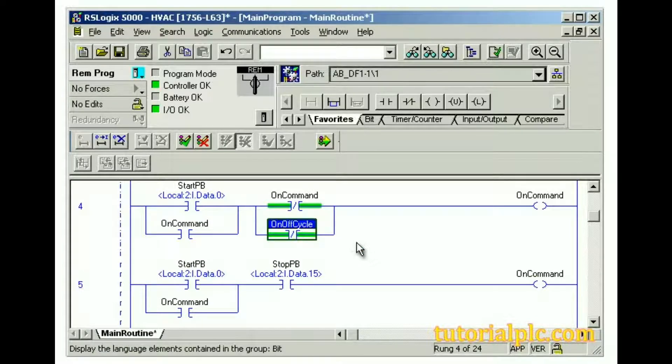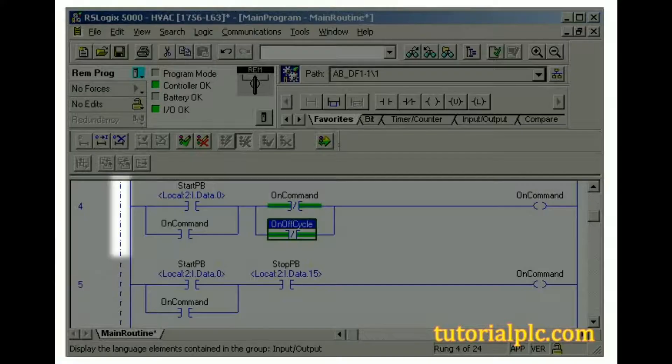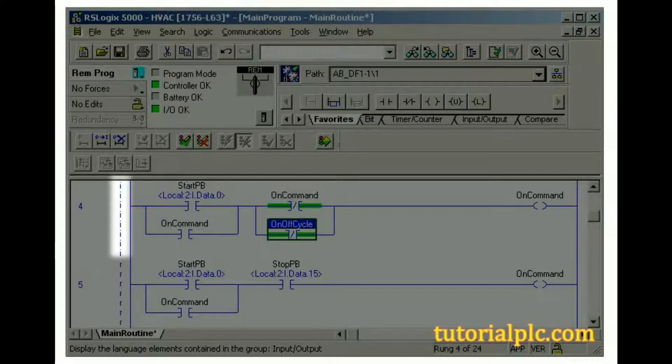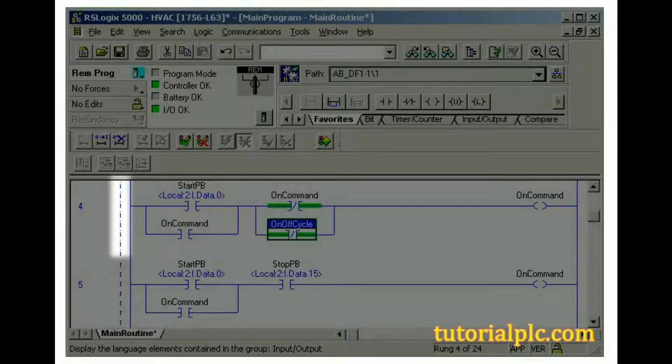The Edit Zone markers on the Edit rung change from E's to I's. This indicates the rung is no longer being edited and is to be inserted into the Logic.